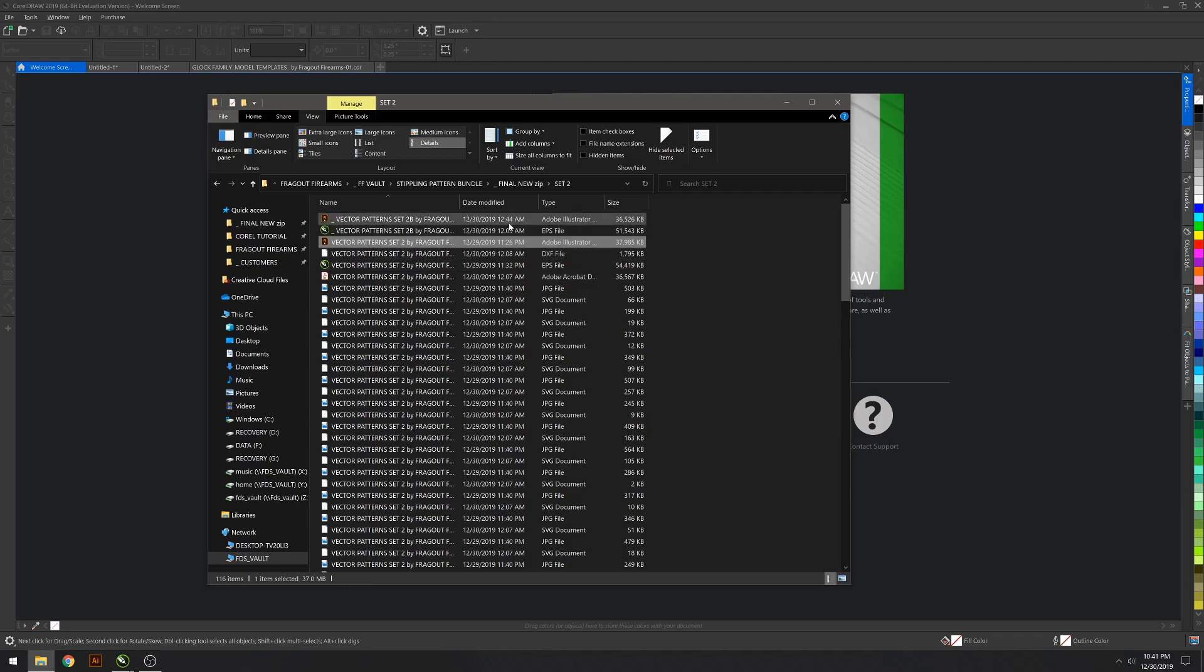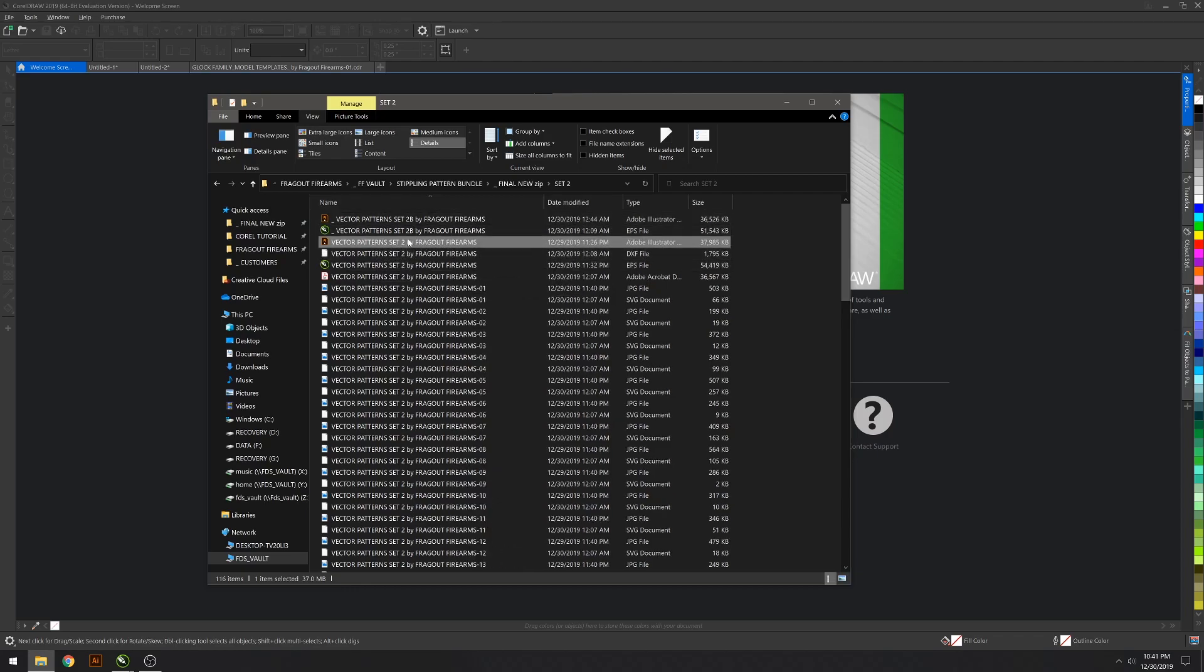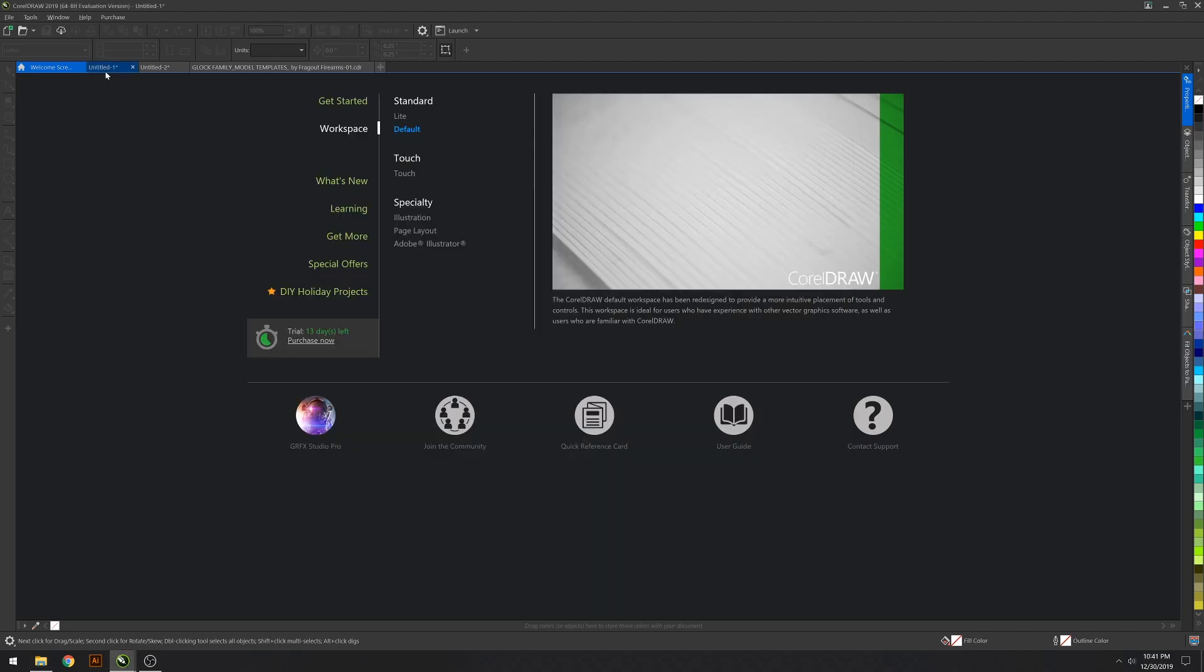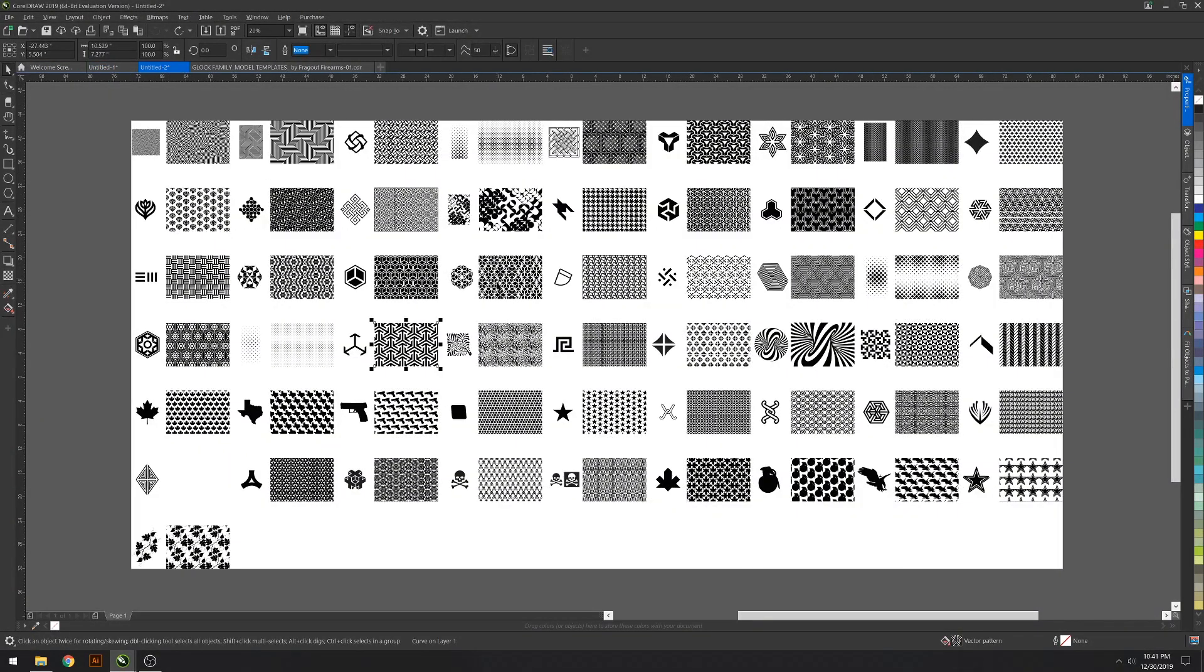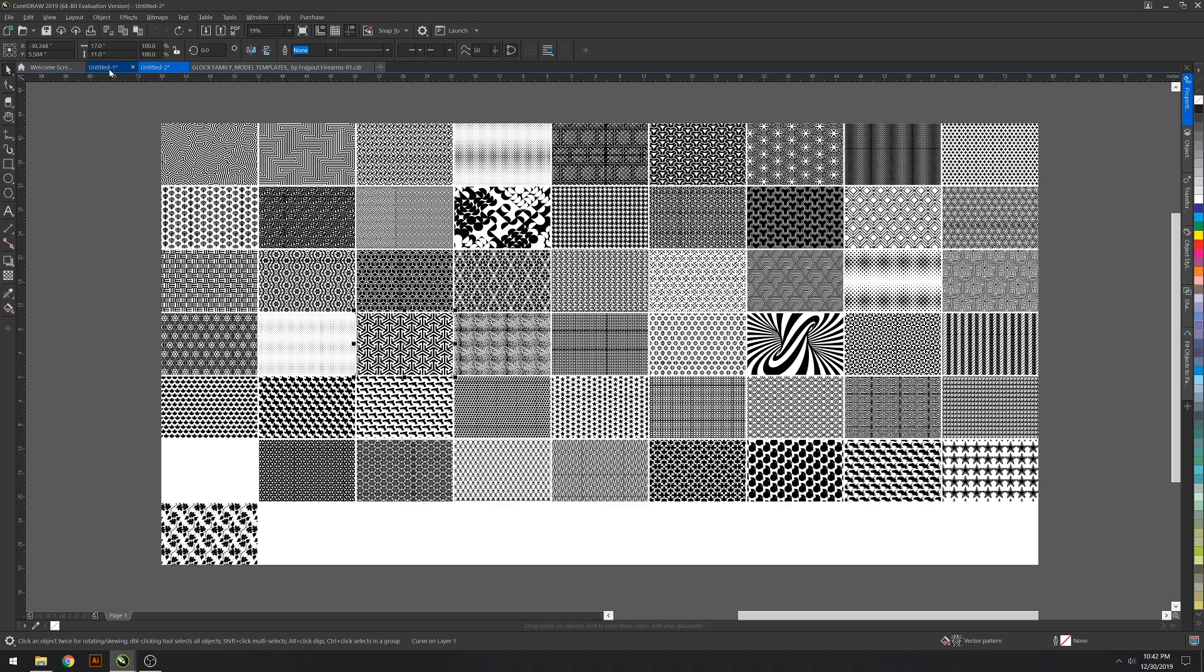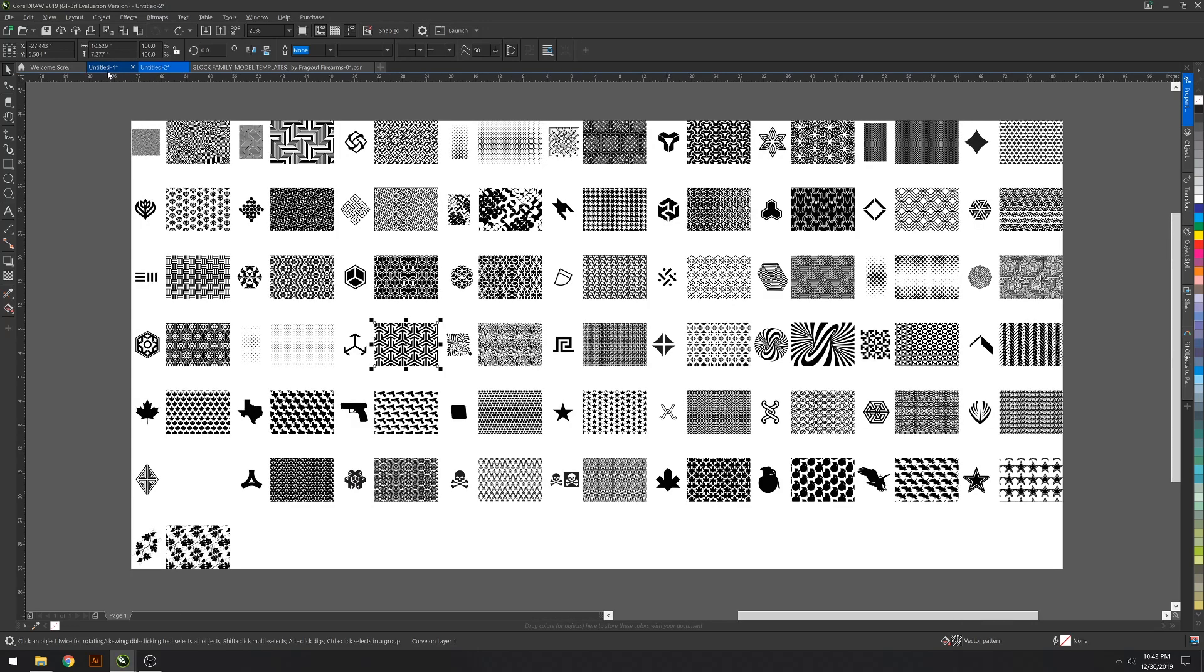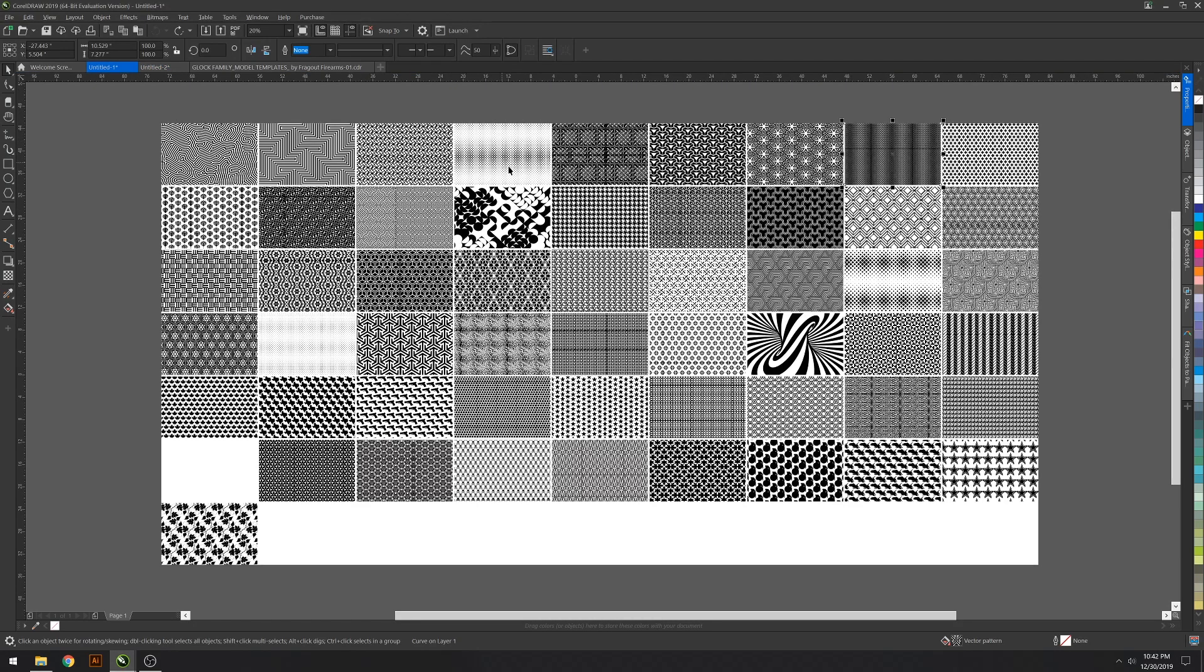What you're going to see here are all the files that are included. But if you're using CorelDRAW, which is what this tutorial is for, you're going to want to open the EPS files, not the AI. If you do that, you're going to get weird lines and stuff like that. You're going to see there's a set two B and then set two.